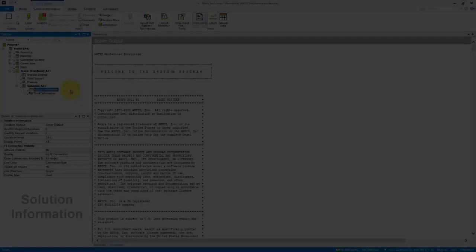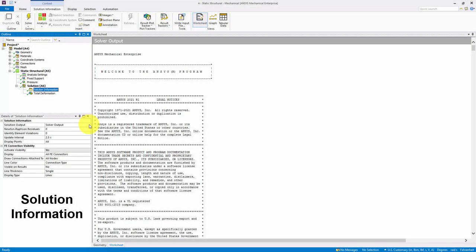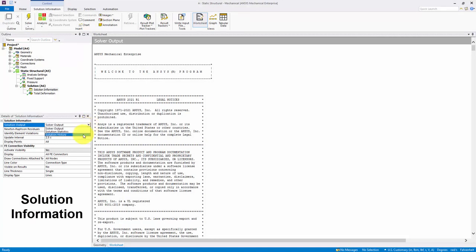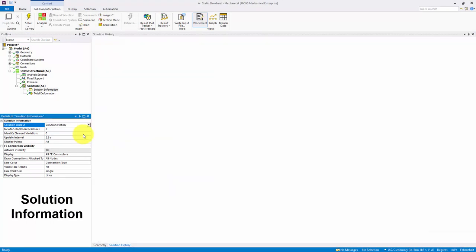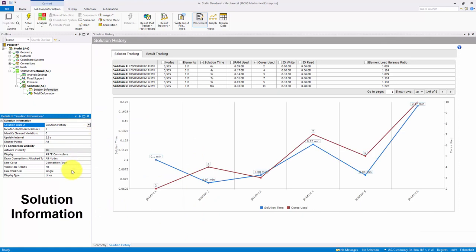The new Solution History option for the Solution Output property of the Solution Information object enables you to display solution performance and result data via the worksheet using the Solution Tracking and Result Tracking tabs. The Solution Tracking tab displays solution times, the computational resources used, and the number of nodes and elements for each solution.